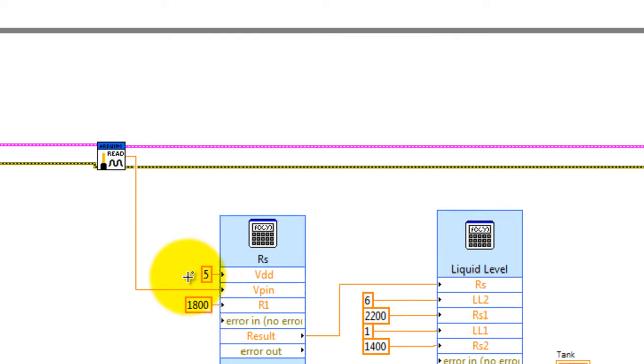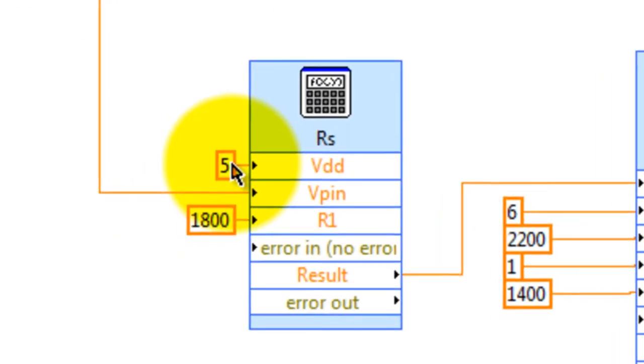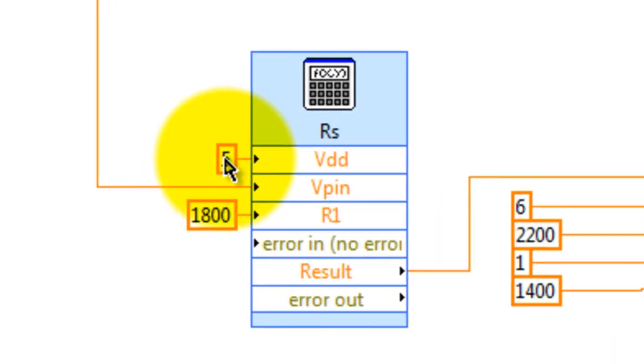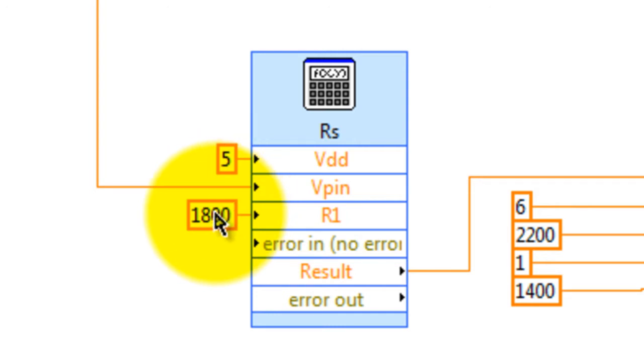I'm powering up my sensor with the 5V pin from the Arduino, and like I said, the resistance that I'm using is 1.8 kilohms, or 1800 ohms.